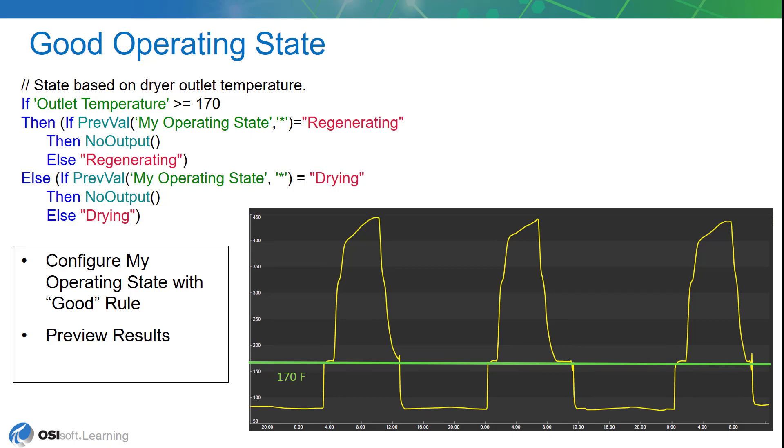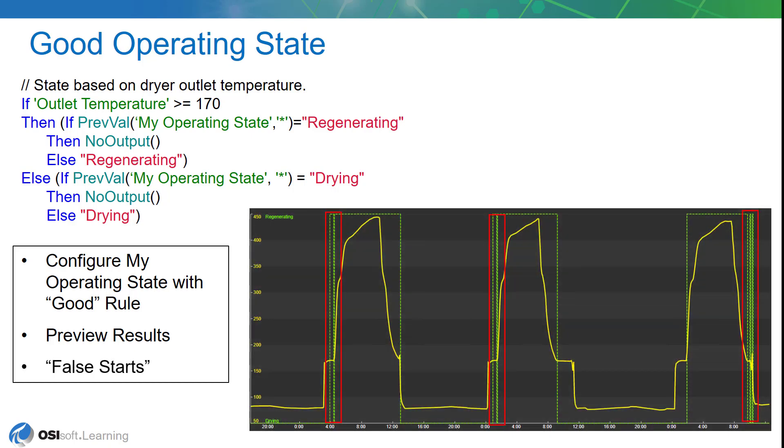We're going to get some results that look like this. The yellow line is the temperature. The green hashed line is the results of our analytic, and I've got some red boxes drawn there that shows what's happening.